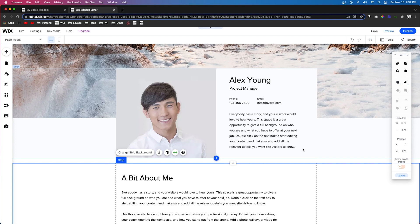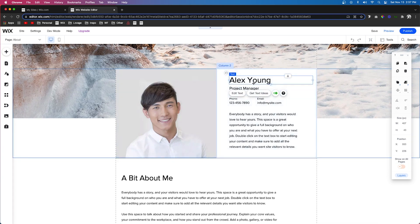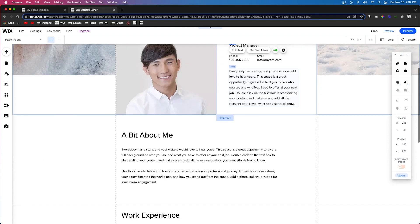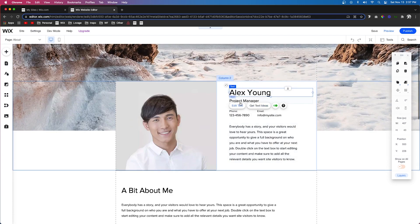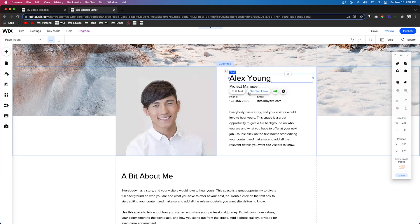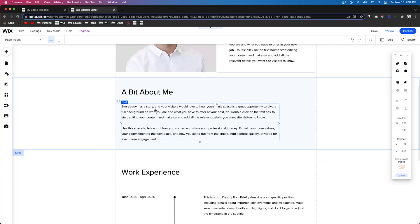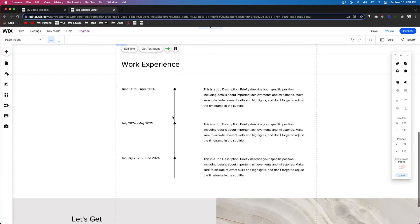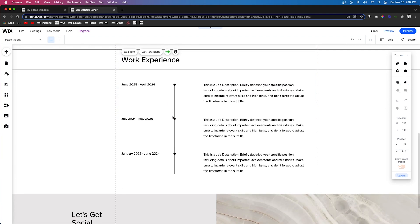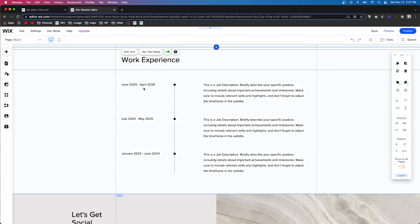So I'm only animating maybe one to two things per section. So for this top section we animated this header text. For this section right down here we animated the body text. And then now let's do the work experience.